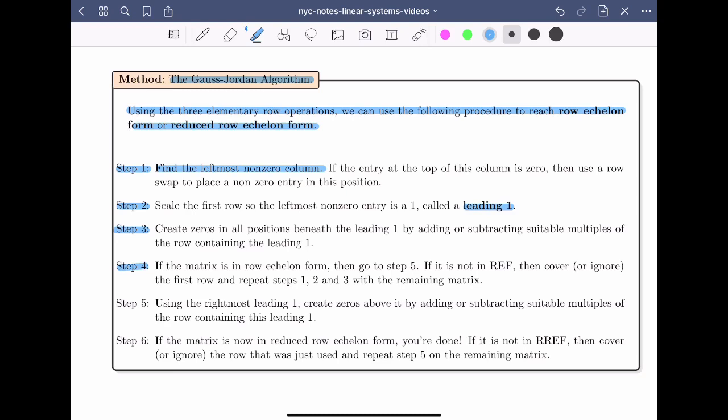Once we're in row echelon form, we could stop there and solve the linear system using back substitution. On the other hand, we can continue to reduced row echelon form using step five. At this step, we want to find the rightmost leading one and use it to create zeros above it by adding or subtracting suitable multiples of the row containing this leading one. In step six, if the matrix is now in reduced row echelon form, we're finished. If not, we cover the row just used and repeat step five on the remaining matrix.